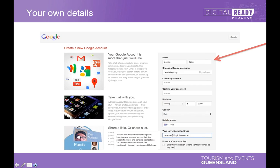Where it says 'Choose a Google name', you're actually choosing your Gmail address as well — which is just another email address for you. It's important to choose something that other people can see.